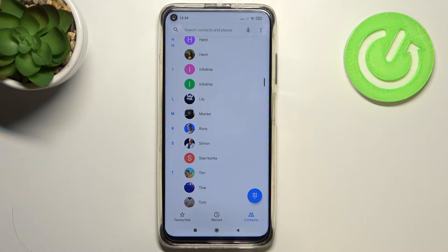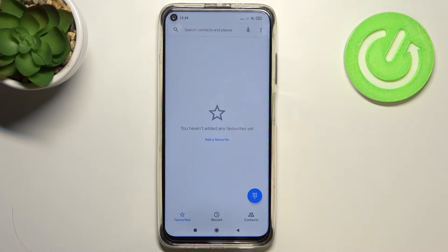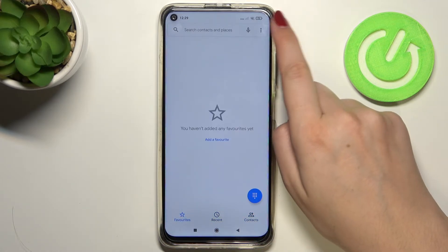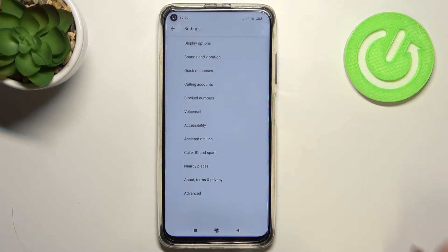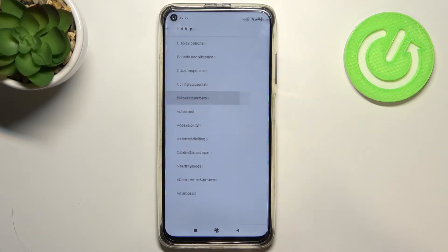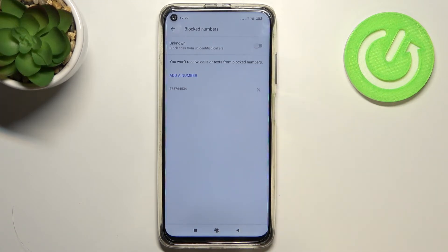It doesn't matter if you are on contacts, recents, or favorites — just tap on the three dots icon and enter the settings. Here we have the blocked numbers section, so let's tap on it. As you can see, we have our blacklist with the number we just blocked from the contact list — it appeared here successfully.